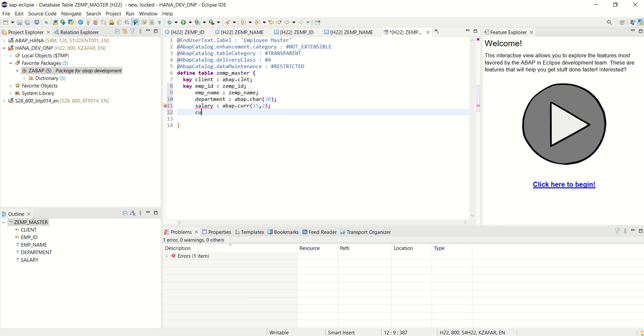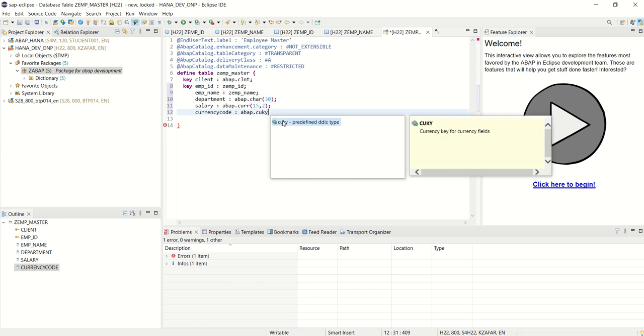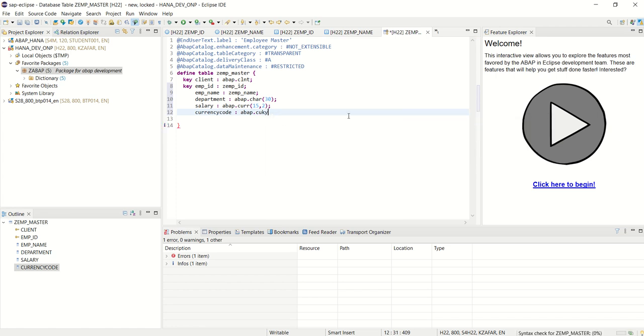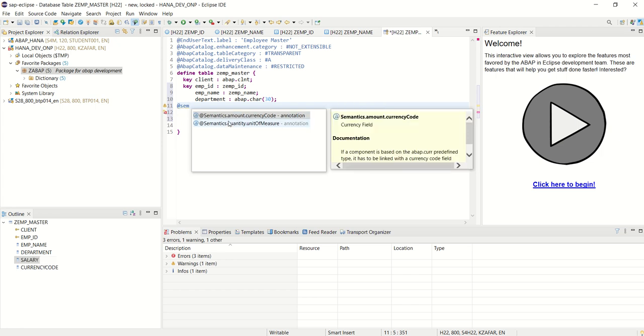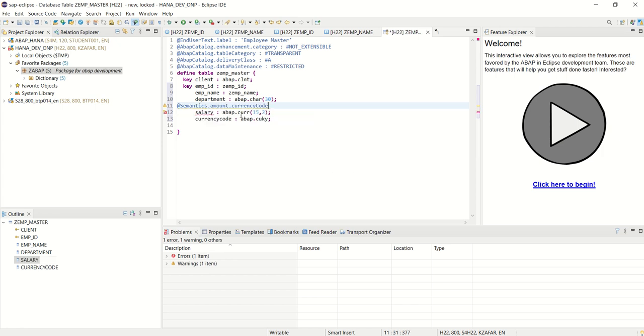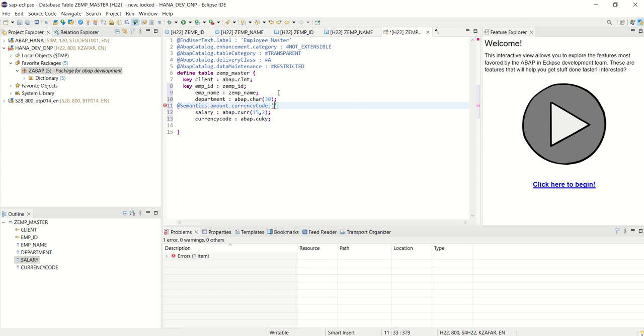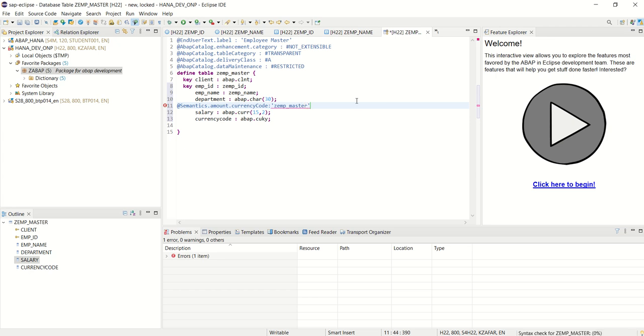So what I will do, first I will add a currency code here. Currency code ABAP.CUKY. And for this salary we have to give the reference. So add the @Semantics.amount.currencyCode, and here we have to give the table name and the currency key. So this is our table name zemp_master dot the table field that is currency_code.